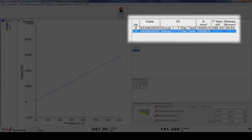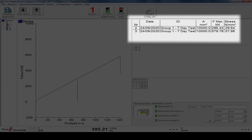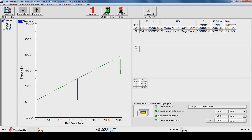The maximum force applied at failure is recorded on the computer. Use this value in conjunction with the cross-sectional area of your sample to determine the compressive strength of your concrete cube.